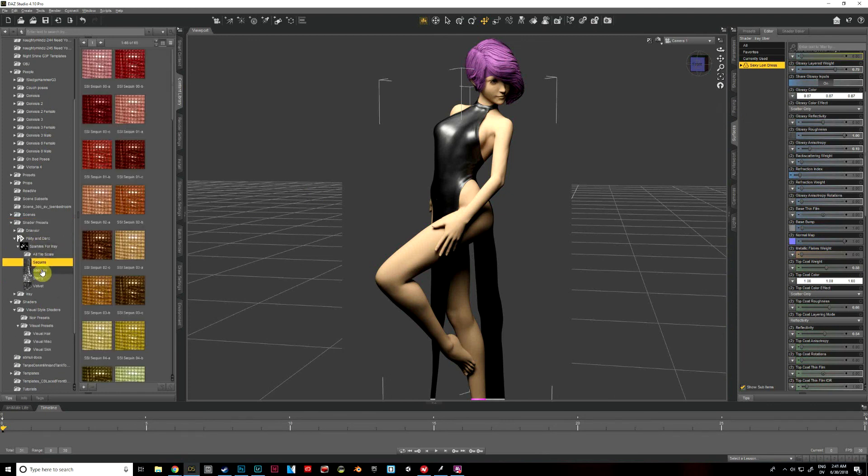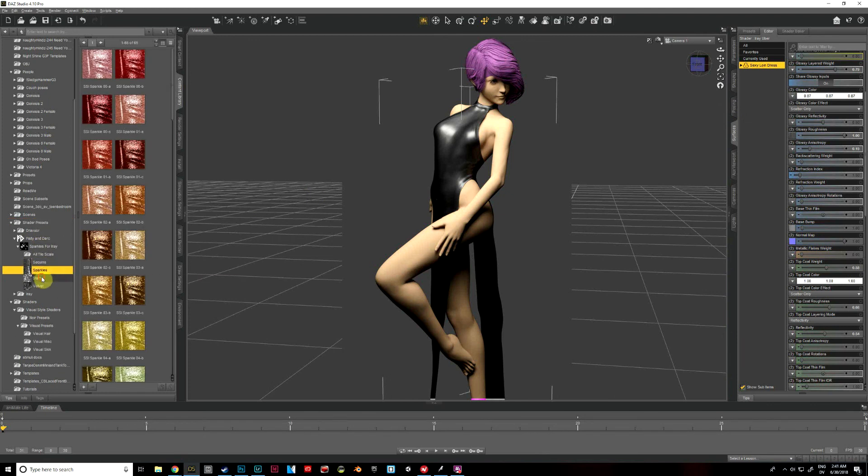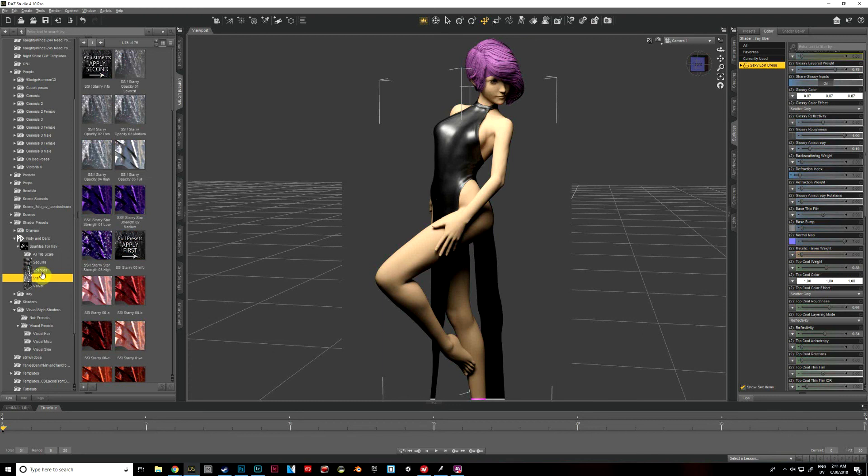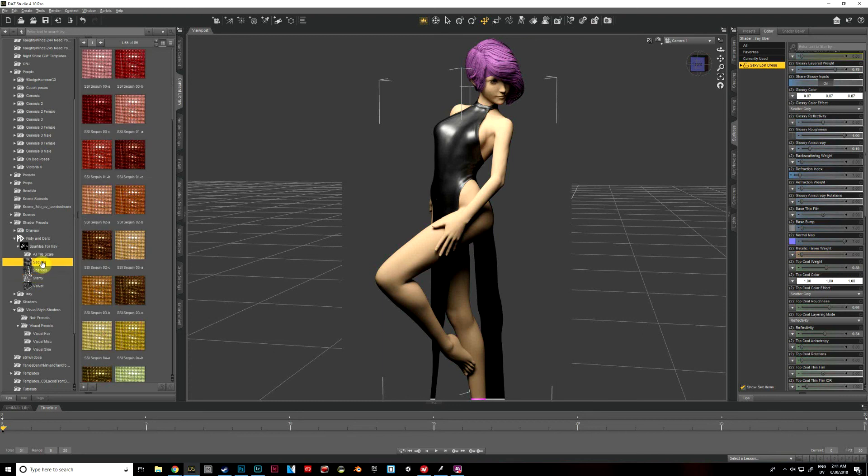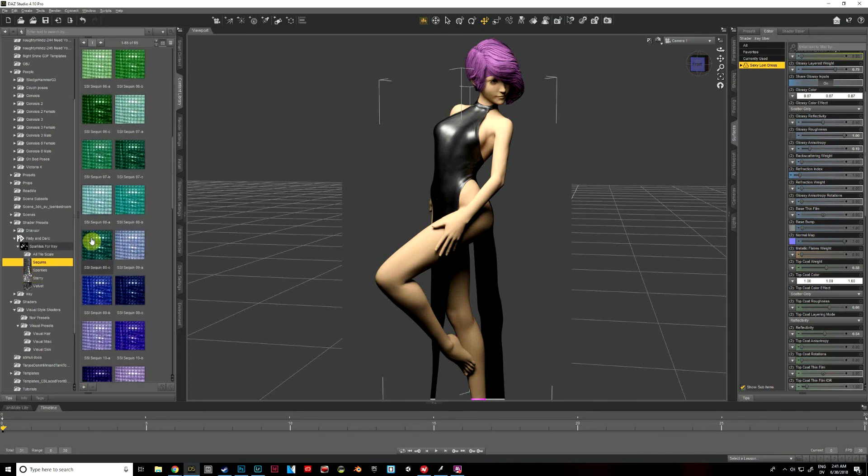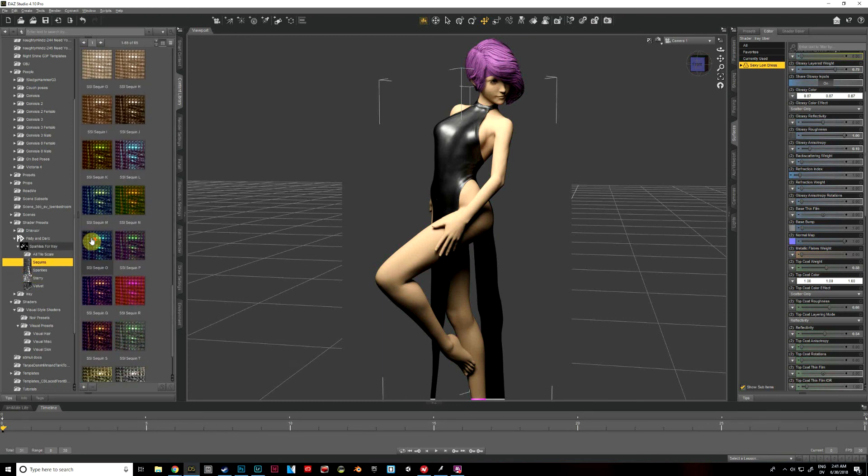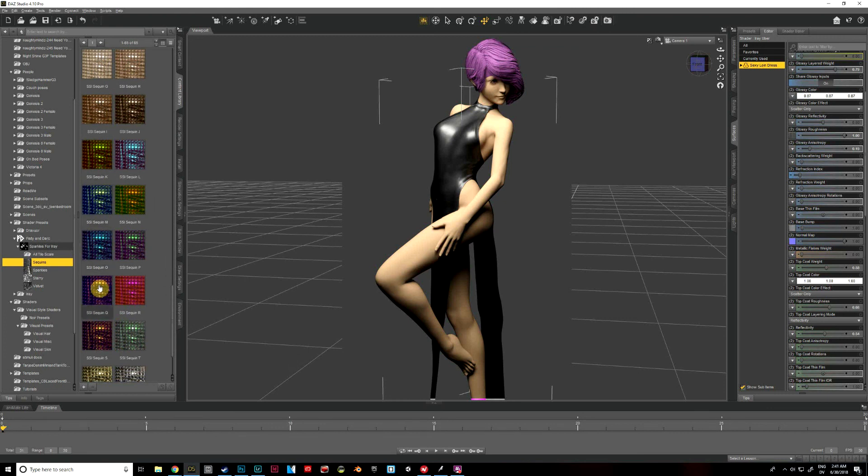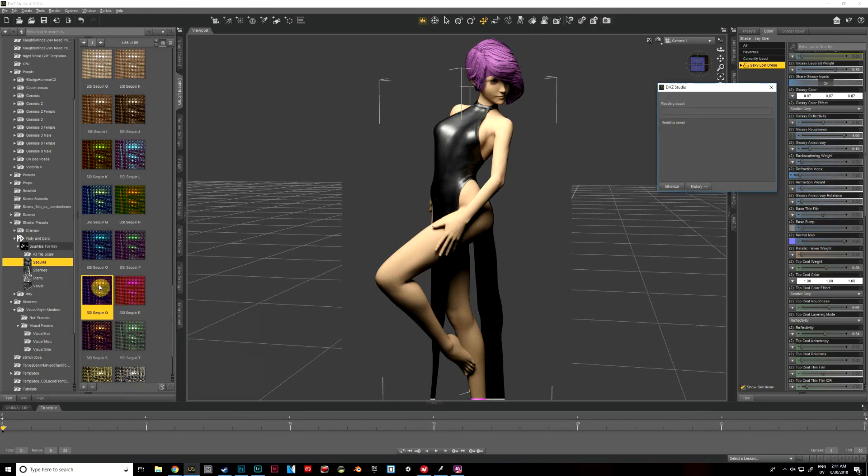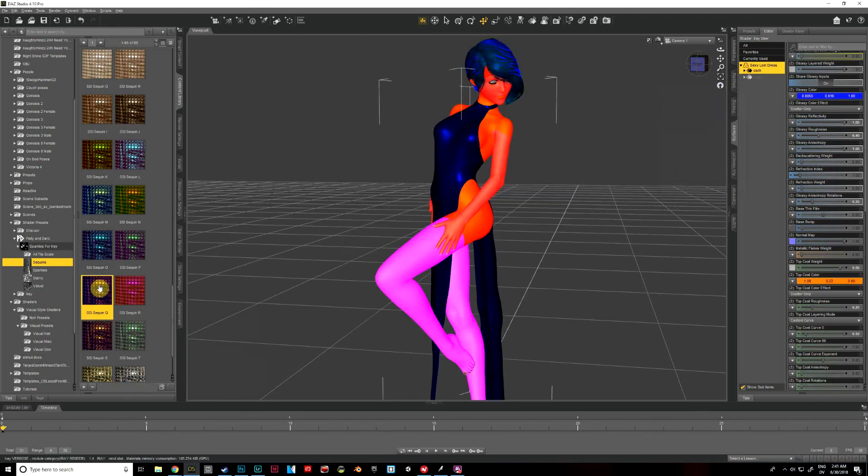I'm going to go to shader presets, which is where I have these stored. Again, yours may be in a different place, so you'll just kind of have to mess around with it and find where yours are. And I really like the sequins on this one. And this one has some nice blended colors, so we'll try a couple of these and see what they look like.